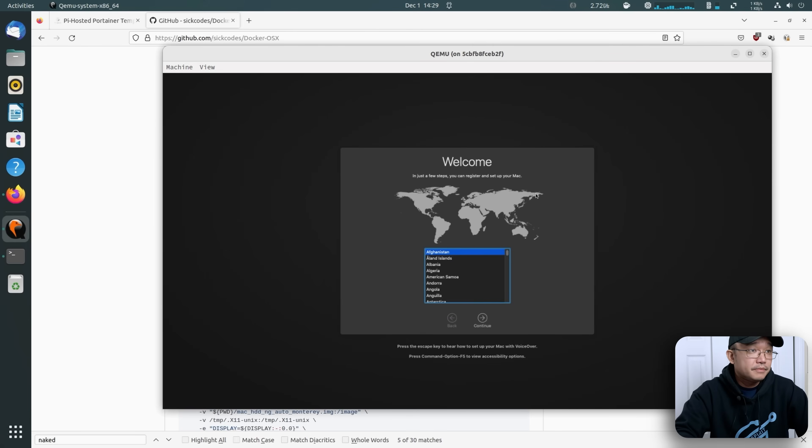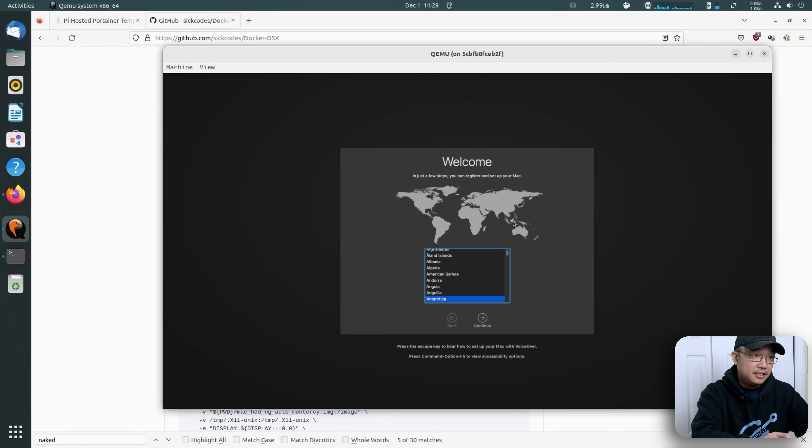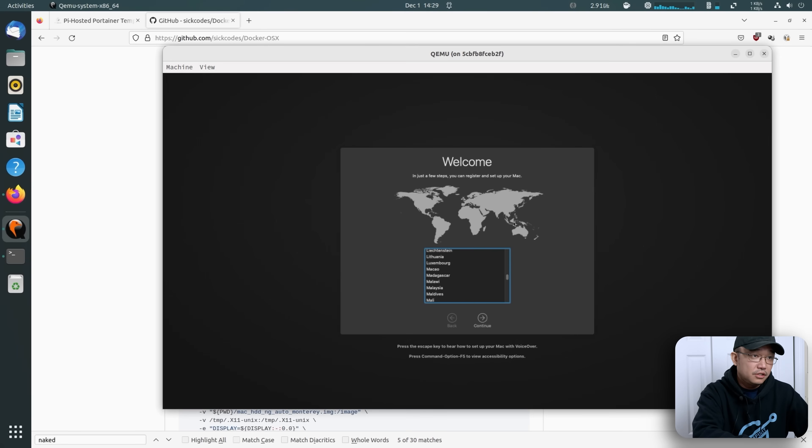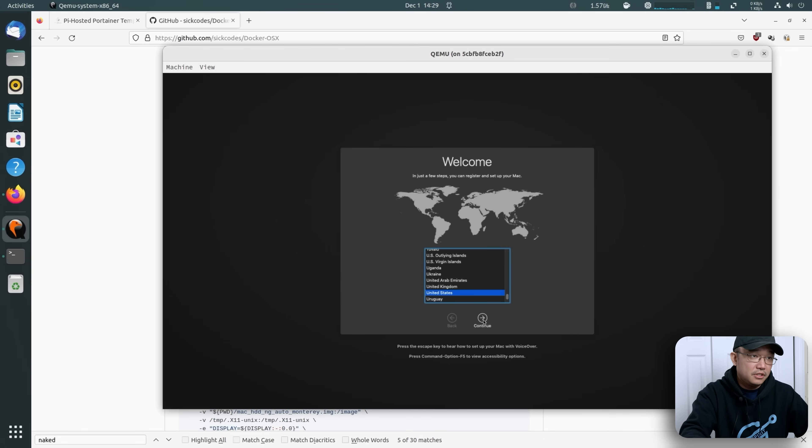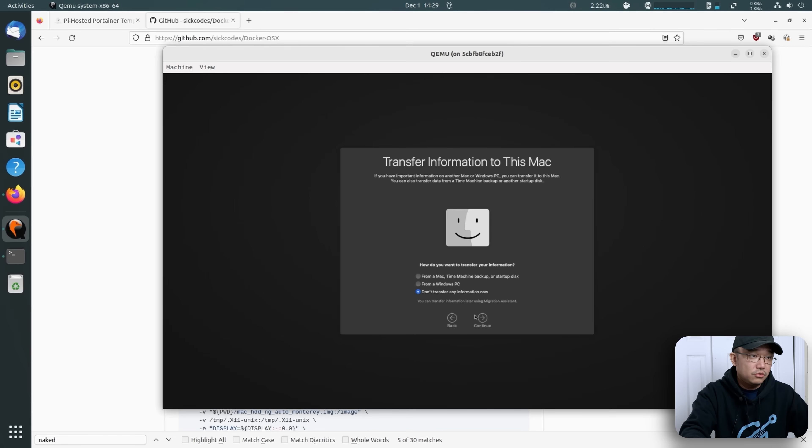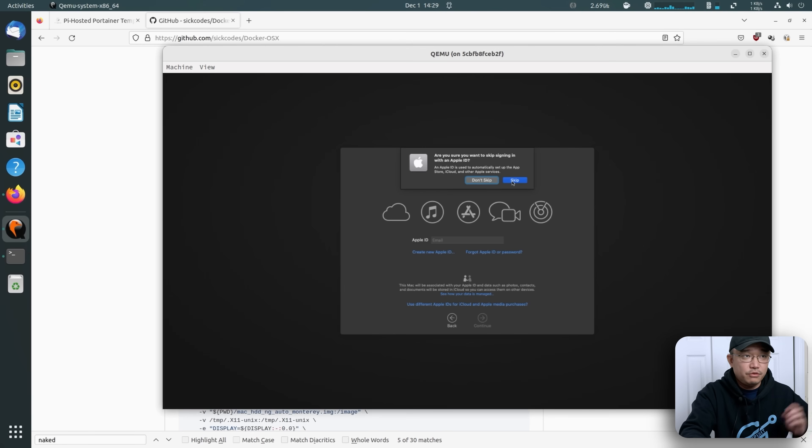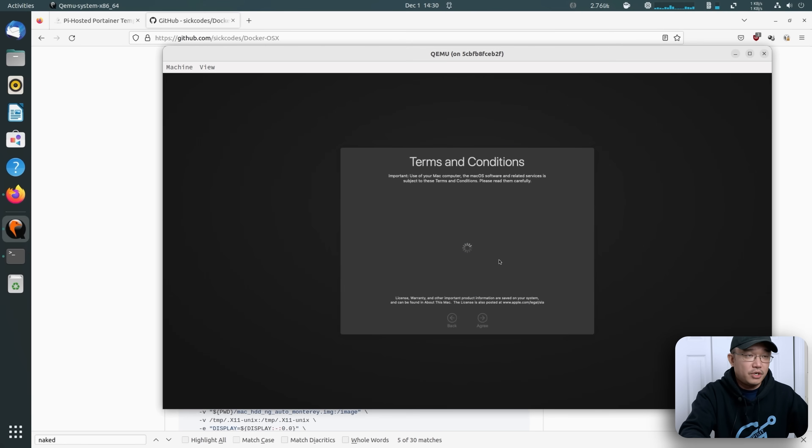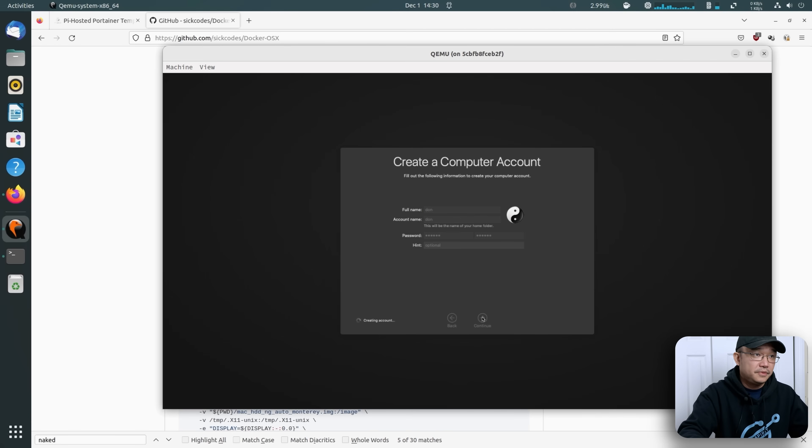All right. So here we go. We got finally to the prompt. It took about a half an hour. Let me choose. Can I just click on it instead? And United States right here. Continue, continue, continue, continue. Don't transfer, continue. Set up later for my Apple ID. You do need to do this if you want to get iMessaging working, but I'm going to skip that for now. Agree, continue, continue, continue.